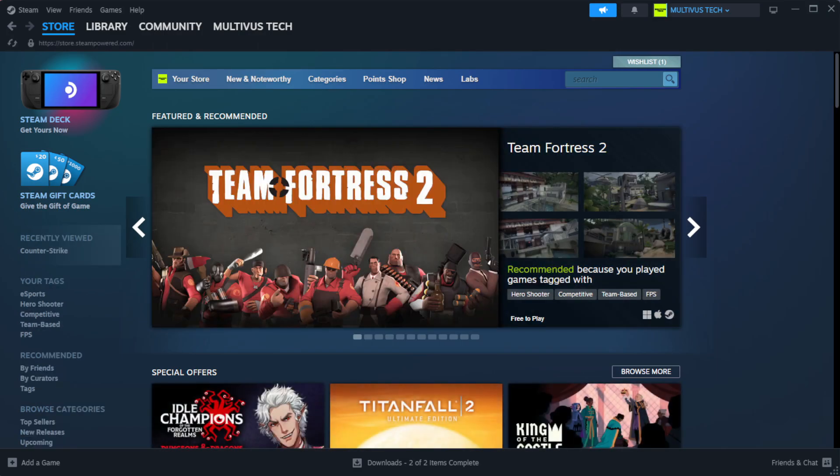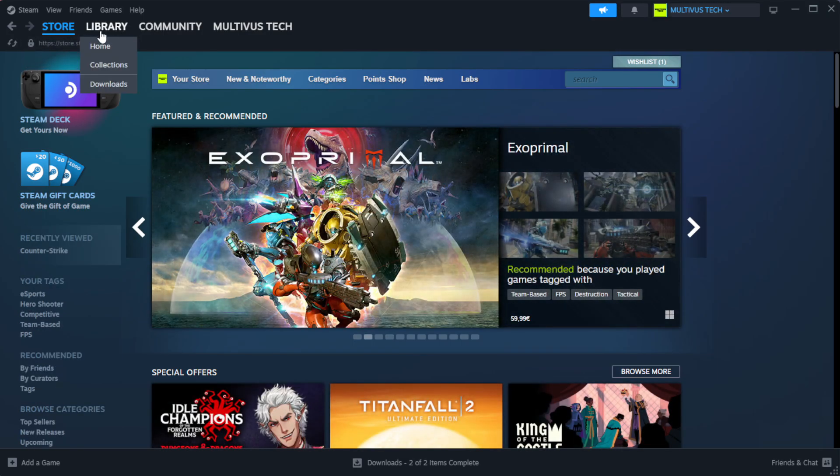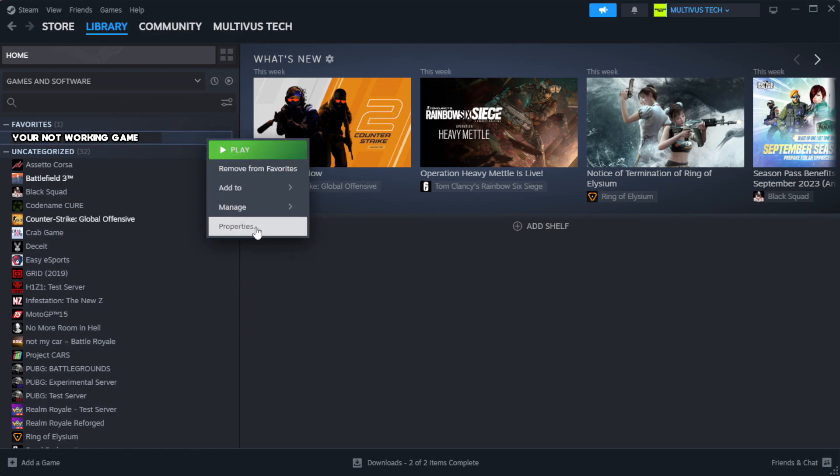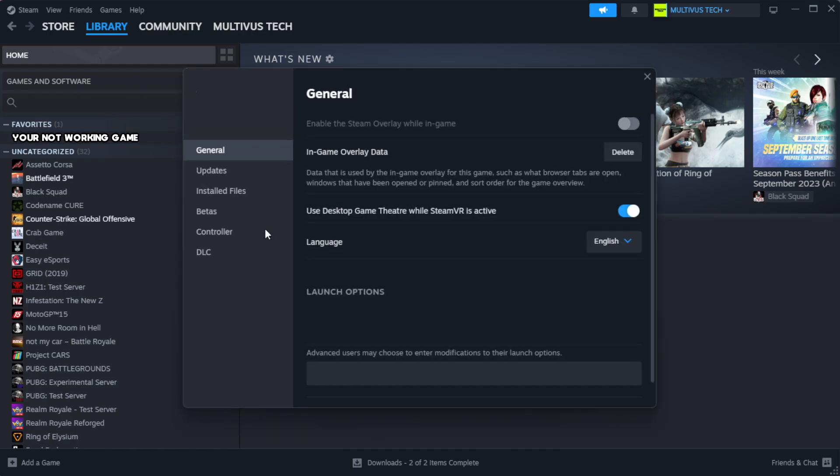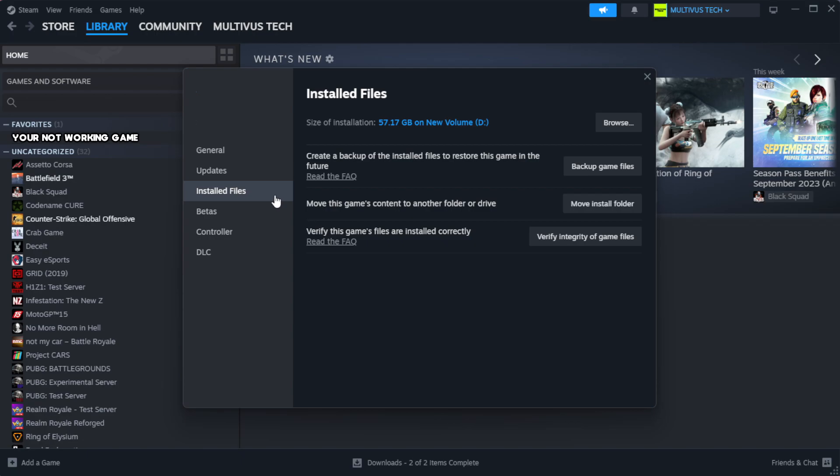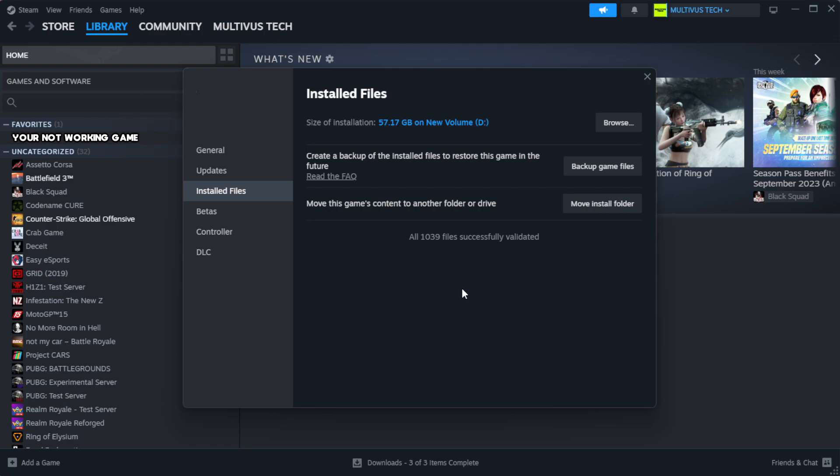Open Steam. Go to the library. Right-click your not working game and click properties. Click local files. Click verify integrity of game files. Wait.